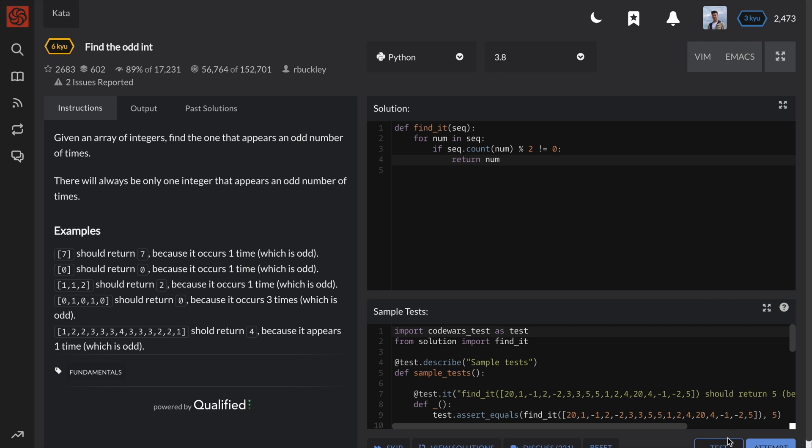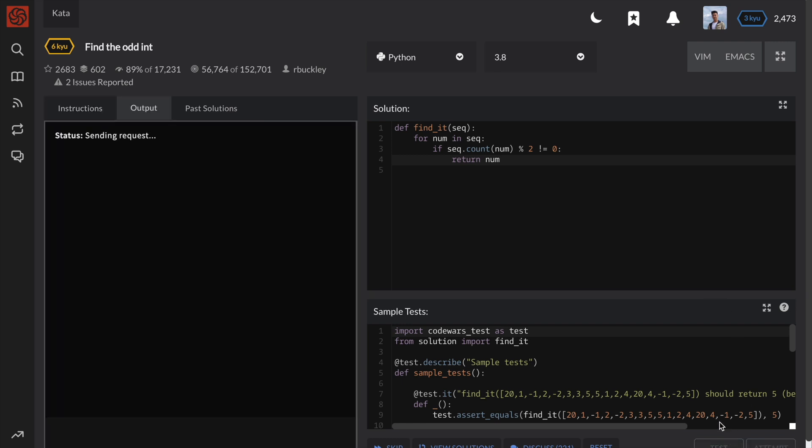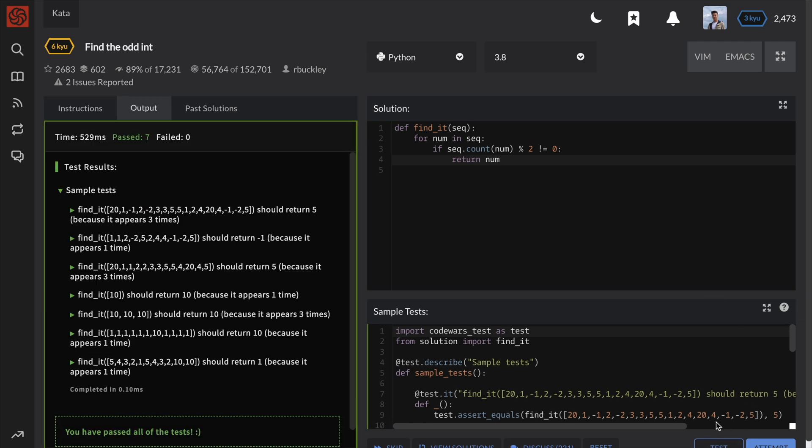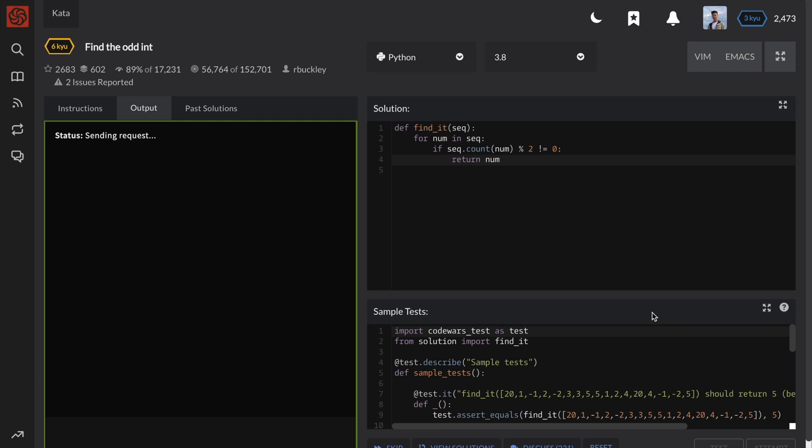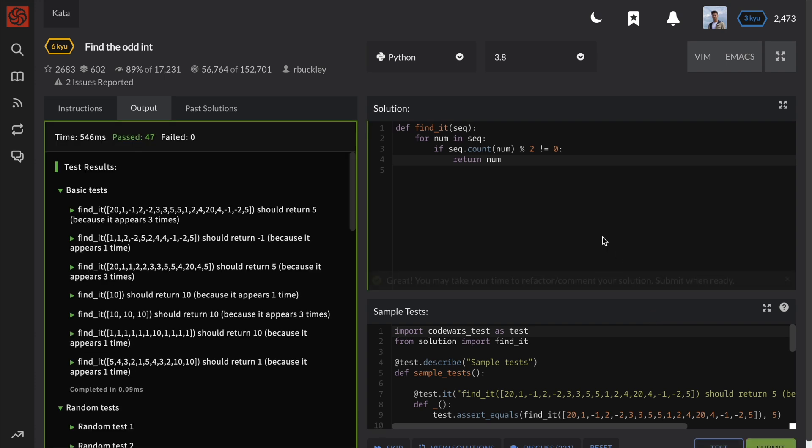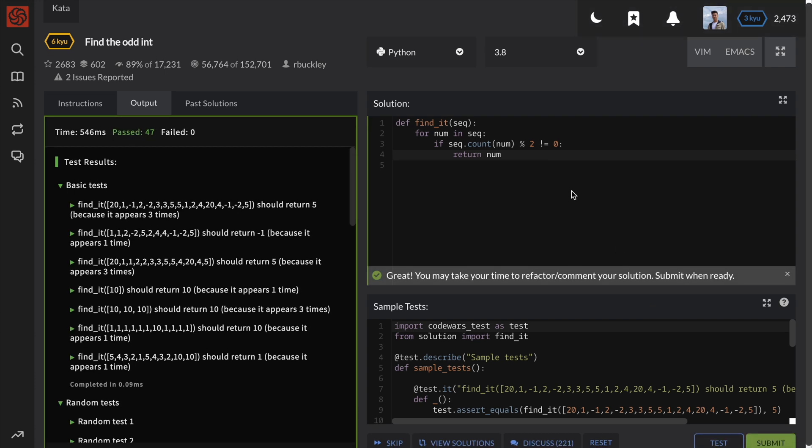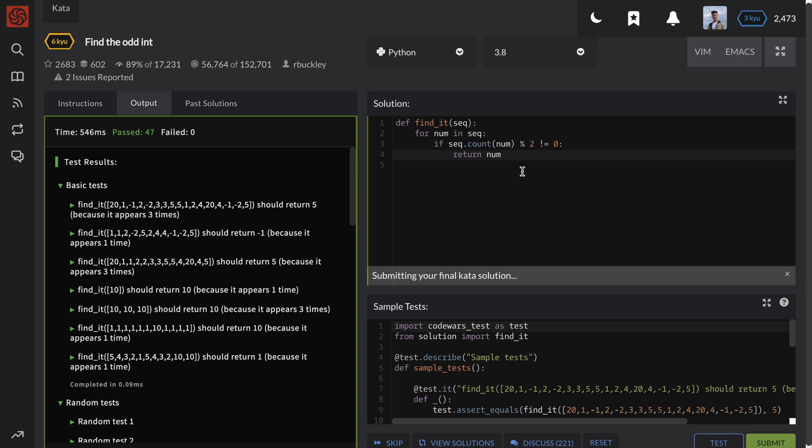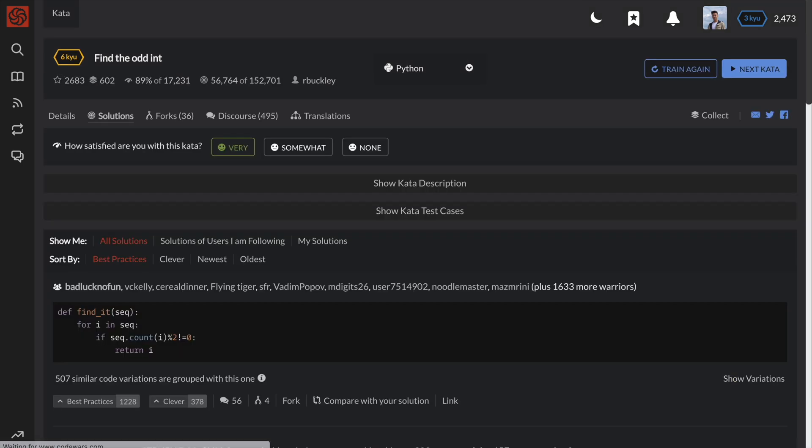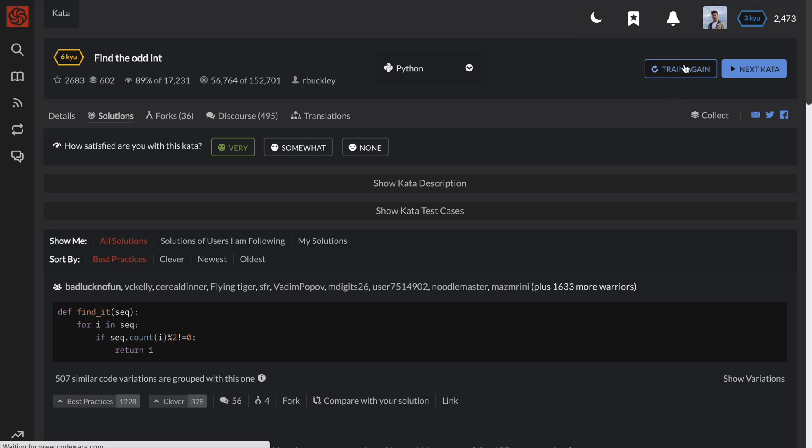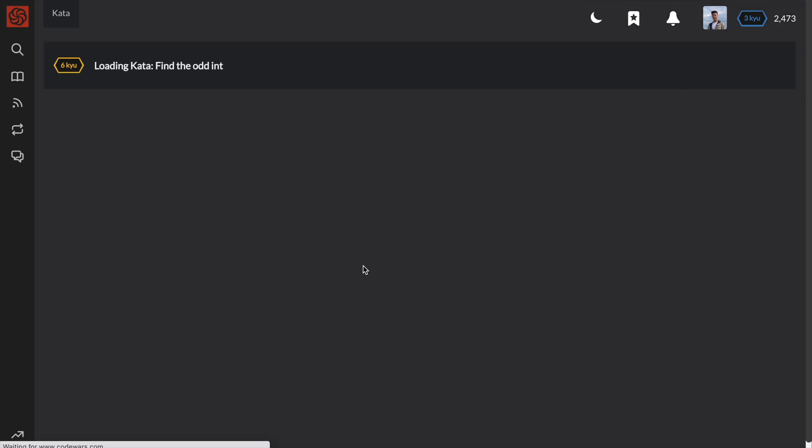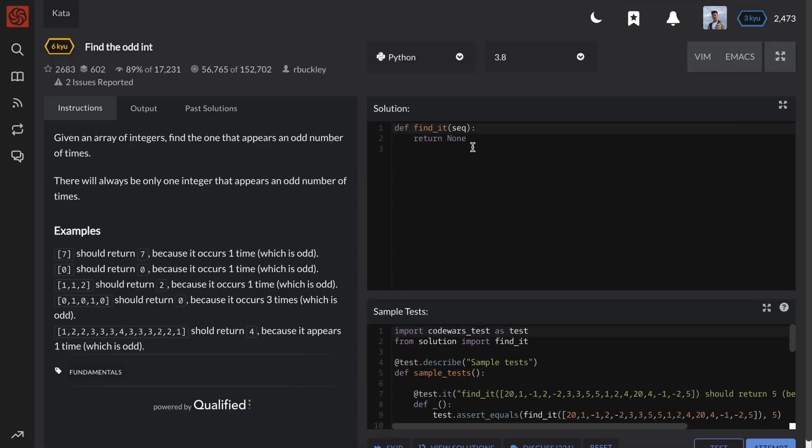Although the solution is very straightforward and it works, it's not as optimal in terms of speed. This is because the count will need to loop through the entire list every time we call it. So if the integer we're searching for is the last element in a list that contains a million elements, we would have to loop through a million times, which is not very efficient at all.